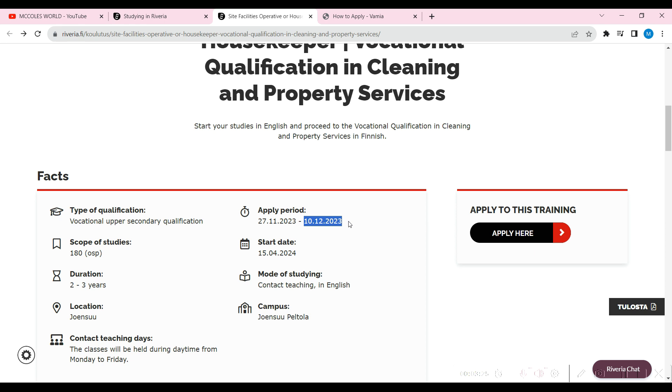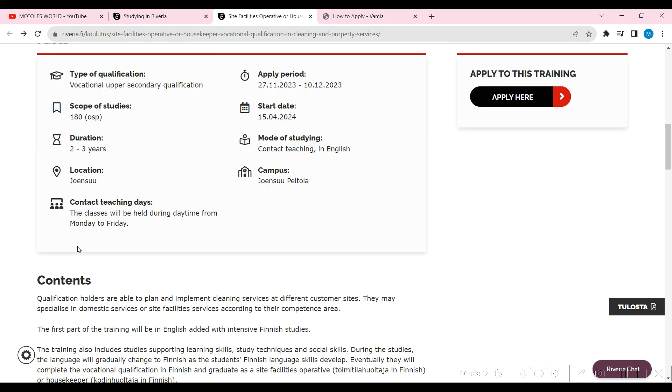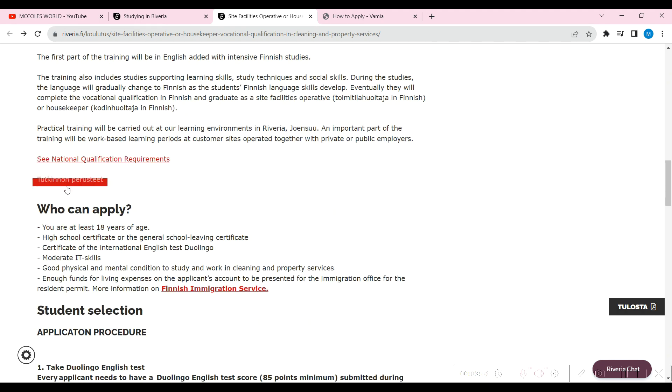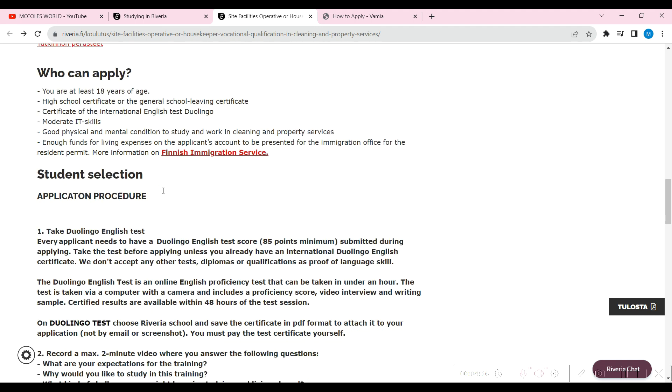All you need is a Duolingo English test and that is very easy to get. You can write it now and get it in less than 48 hours. Duration is two to three years, contact teaching in English. The campus is somewhere here, the location is also there. Mondays to Fridays, that's the time the classes will be held. These are the contents you'll be getting. Who can apply? At least 18 years of age, high school certificate or general school leaving certificate, so it's not a high qualification. Certificate in international English test, Duolingo, moderate IT skills, good physical and mental condition to study and work in the cleaning and property services, and enough funds.